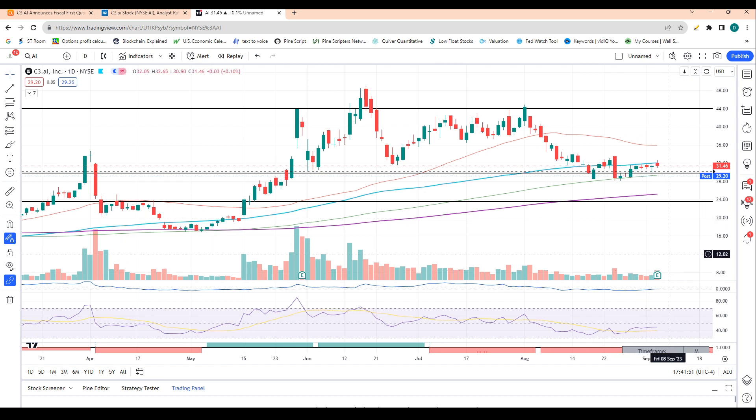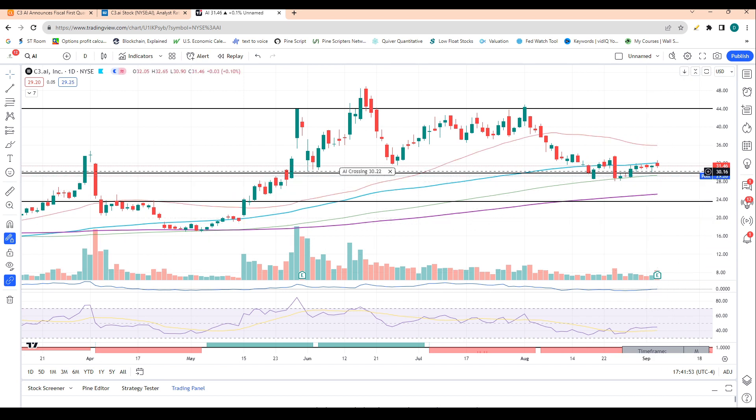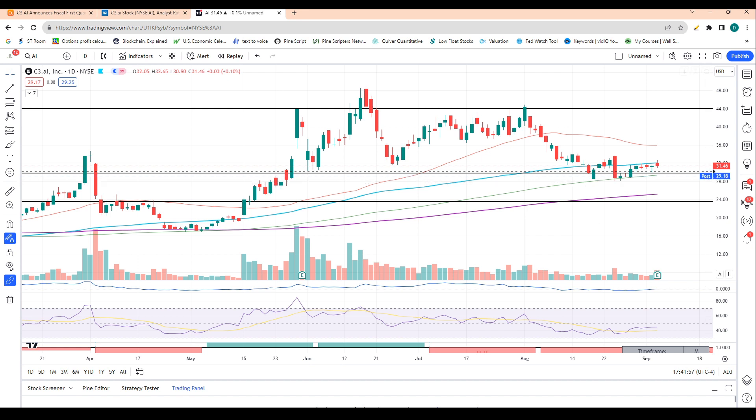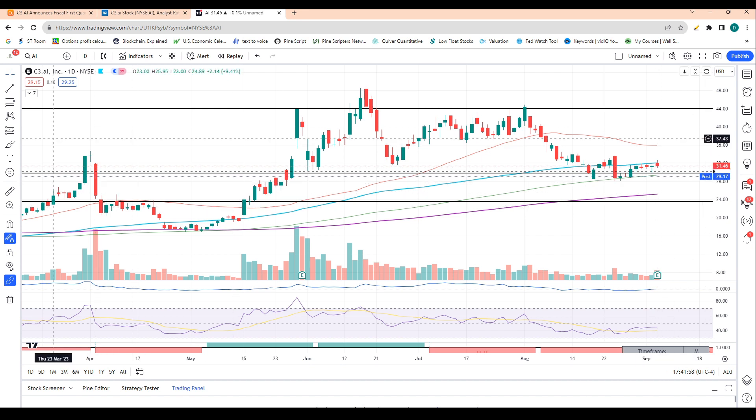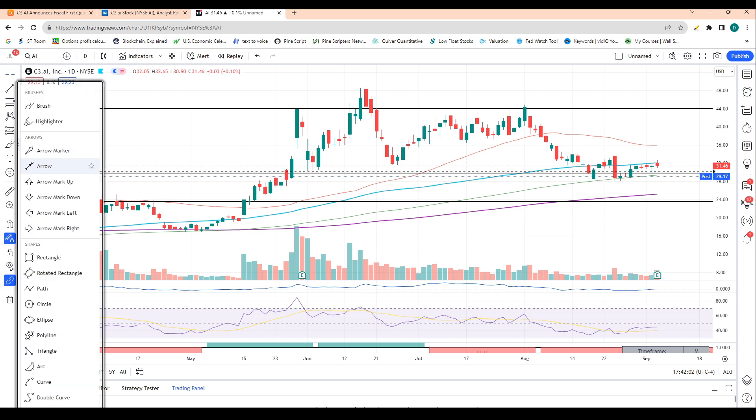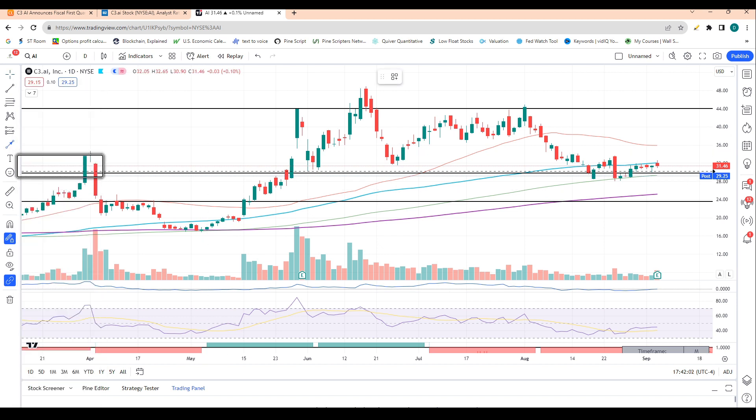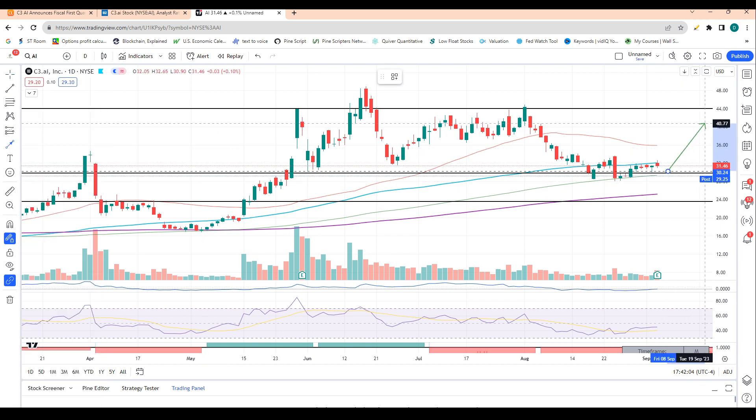We're seeing that level act as support for the stock around 30 bucks. So that this level should hold for the stock and we're actually seeing this $29 level, this buying zone actually hold up even post-market with the declines in reaction to those gross profit numbers.